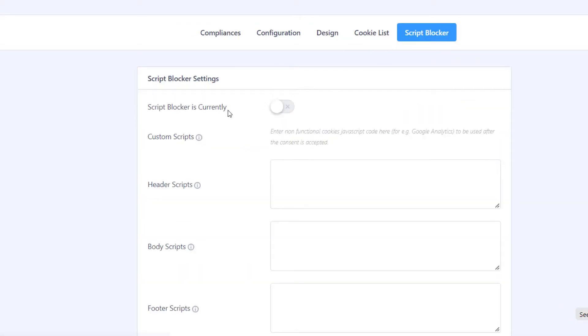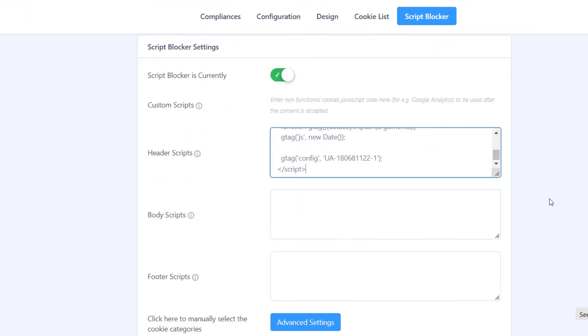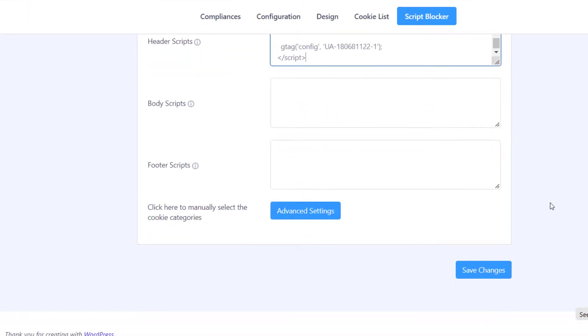Finally, under the Script Blocker, you can enable or disable third-party scripts from running until consent is received. Once you are done, click on Save.